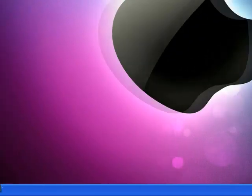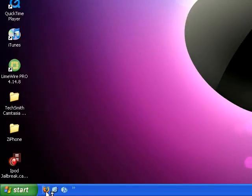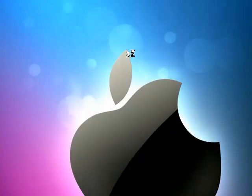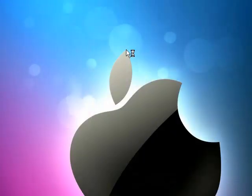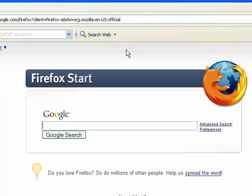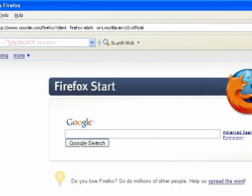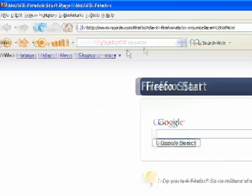Now open up your browser again — Firefox — and you should see a new toolbar. That toolbar is the Mega Upload Toolbar.